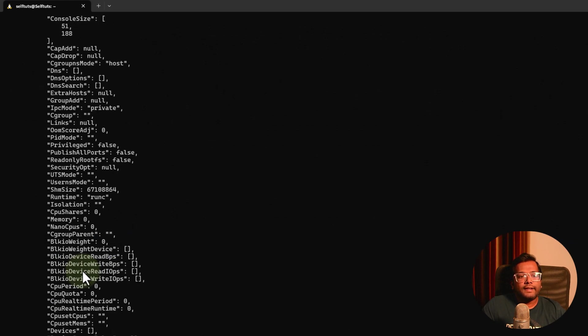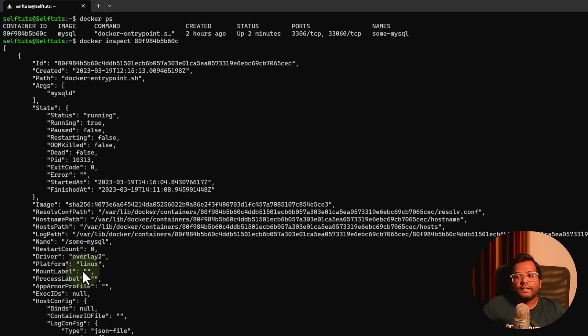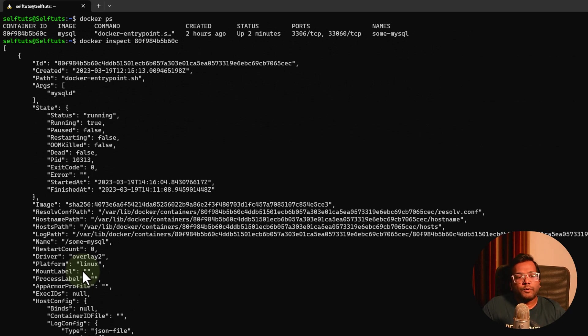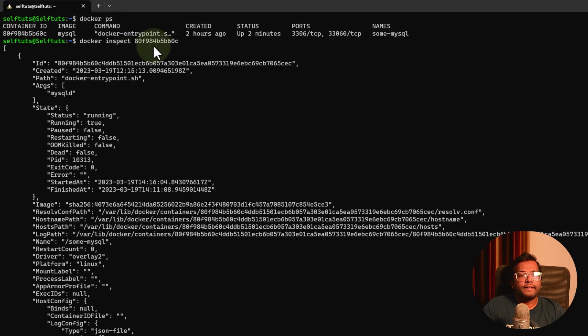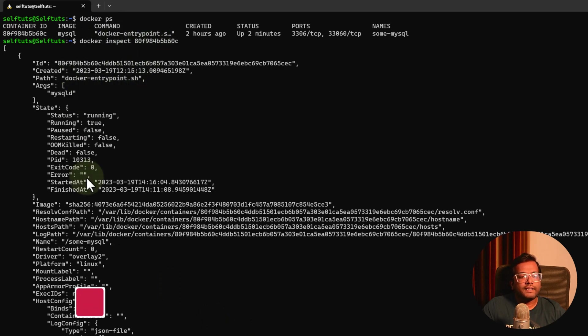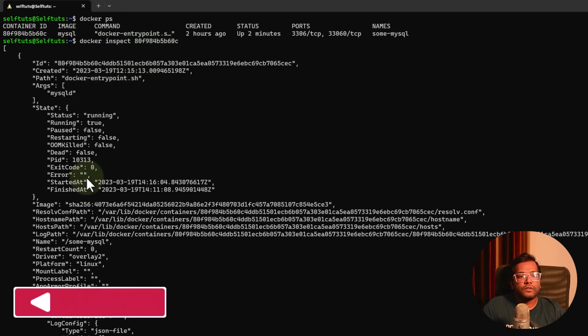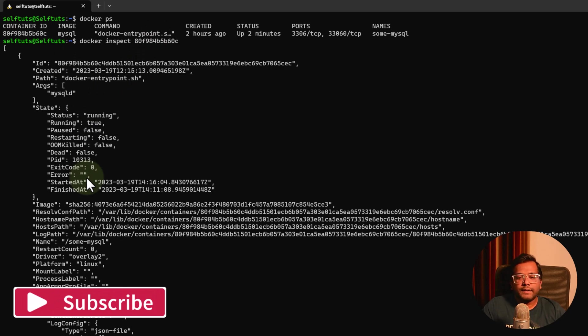Whenever you are working with an actual project or you have deployed something on your kubernetes or you want to debug something on your docker container, you can use this docker inspect command. This command helps you to understand the low-level details of the docker container. This is one of the important commands we need to learn in our docker for beginner course.